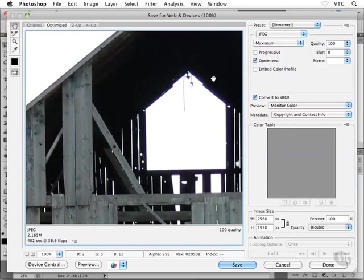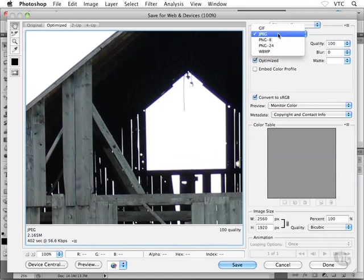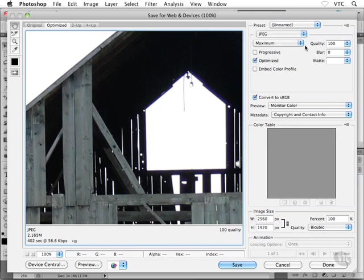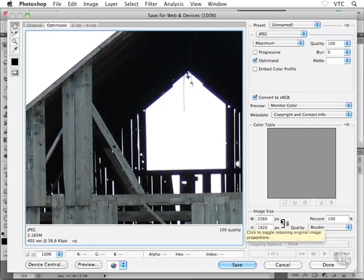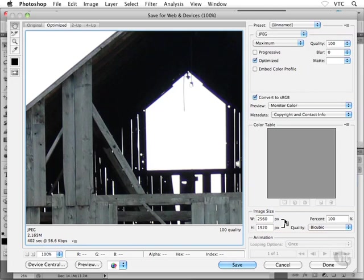And over on the right-hand side, I'm going to make sure that my drop-down menu is set to JPEG. I'm not going to worry about my settings just yet. The next thing that I'm going to do is head down to the Image Size area. Now, the barn photo is 2,560 pixels in width by 1,920 pixels in height, so in other words, it's huge, right?